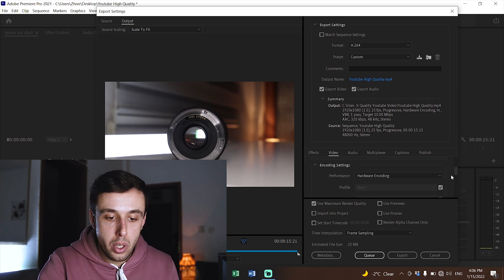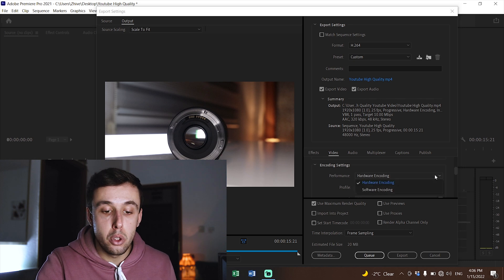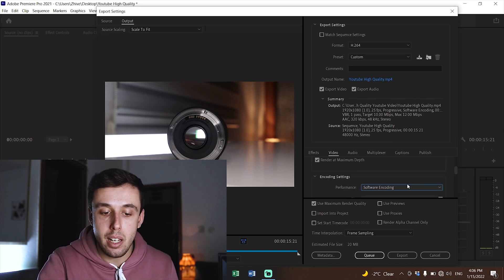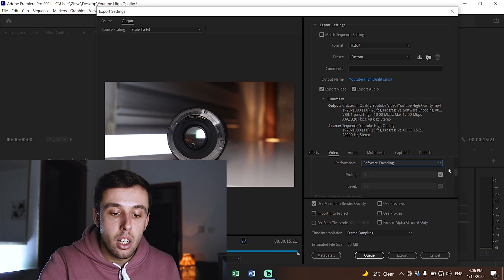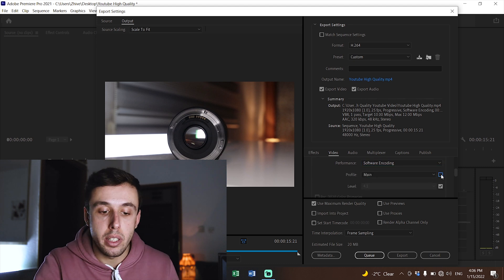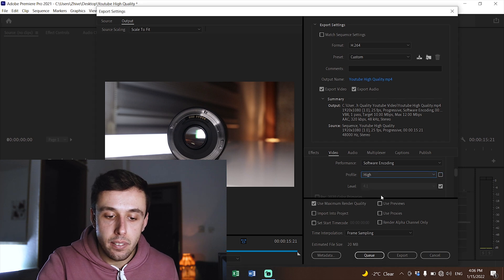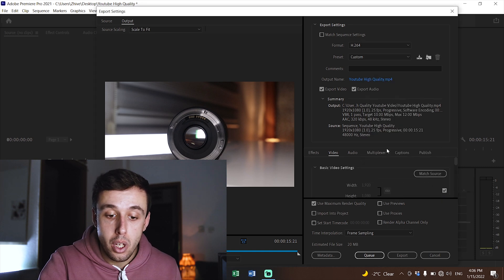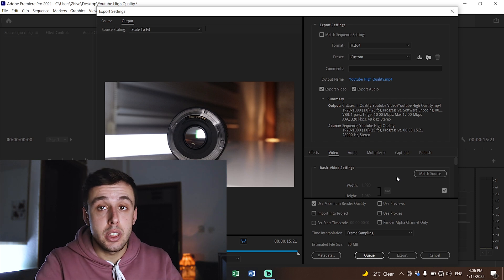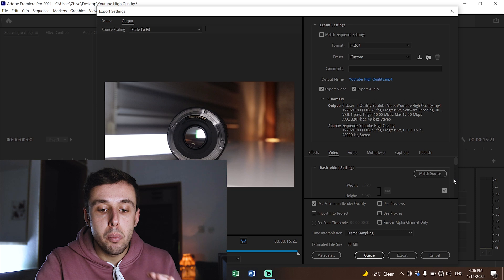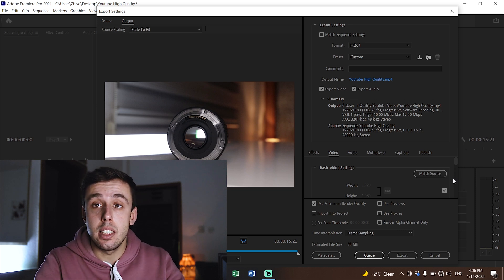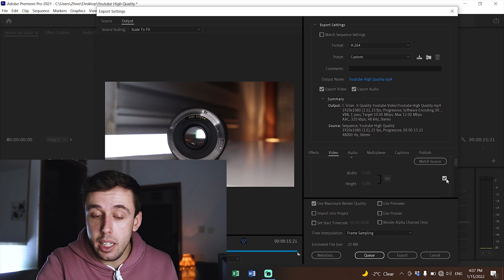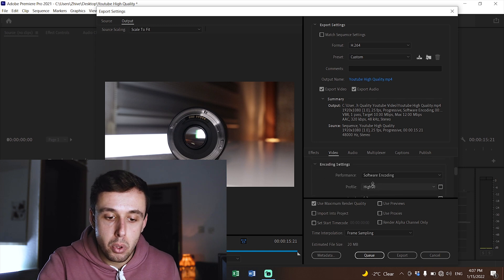In Encoding Settings, if you have a good PC go for Hardware encoding; otherwise Software will do just fine. For Profile, uncheck the box and instead of Main, select High — this is really important for highest quality. Then uncheck the Level and instead of 4.1, put 5.2. Be careful: if your Basic Video Settings box is unchecked, this will affect the level, because Premiere thinks the level is meant for a higher resolution. Always make sure the resolution box is checked before changing the profile level.